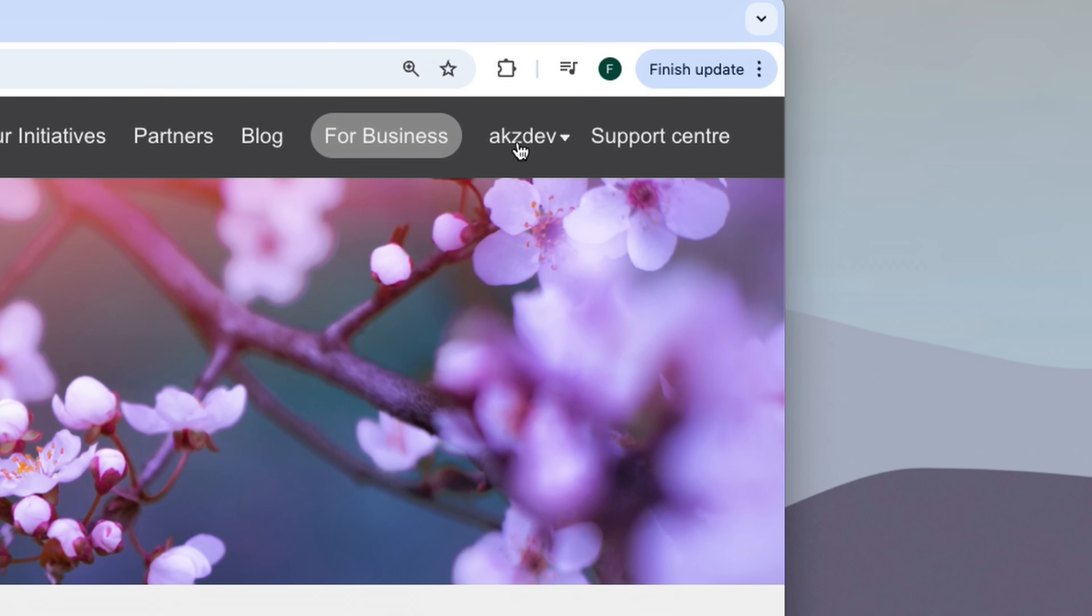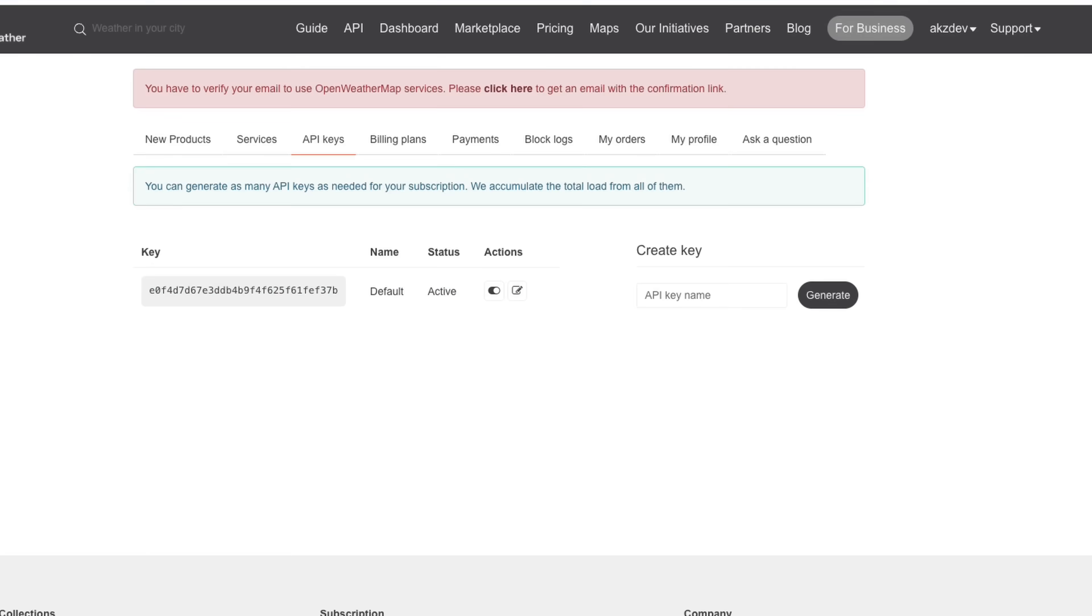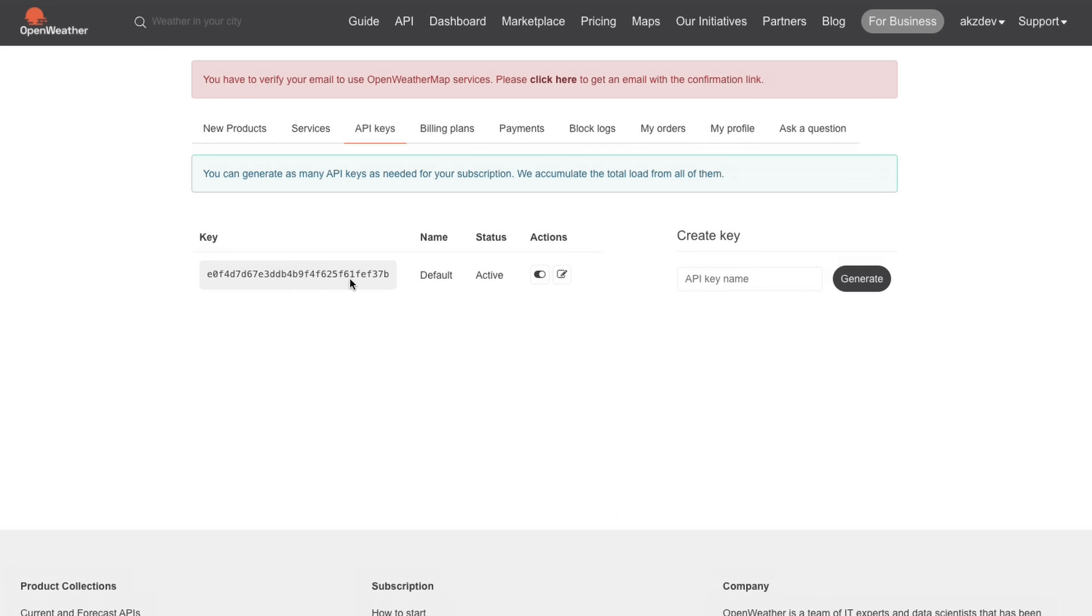Once you sign up, you'll need to generate an API key and store it in a .env file in the project directory.